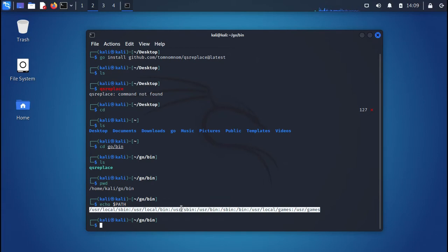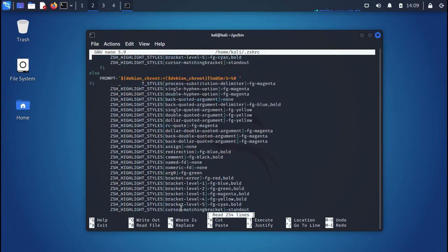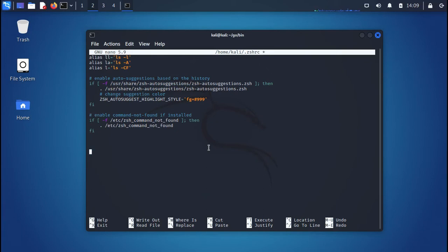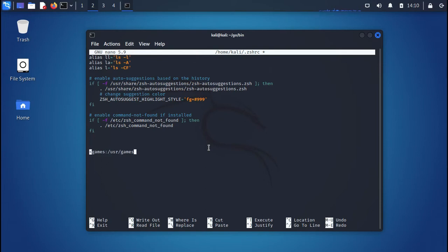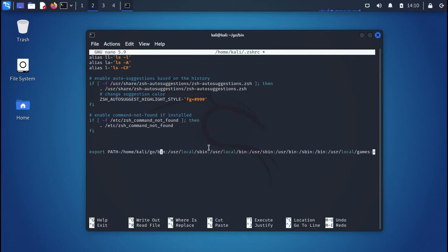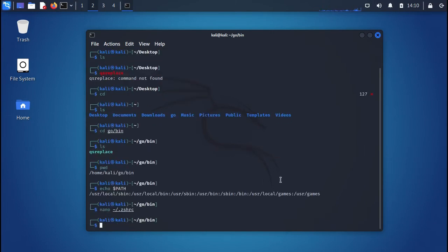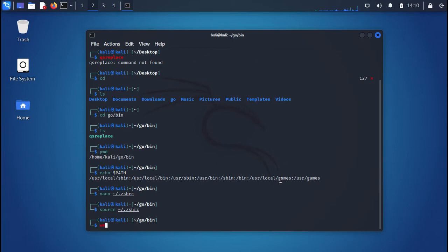Kali Linux uses zsh by default, so we have to open 'nano ~/.zshrc'. Go to the end of the file and add the path using 'export PATH=$PATH:/home/kali/go/bin'. This appends the Go binary directory to the existing PATH variable. Save the file, exit, and update the zshrc by sourcing it.